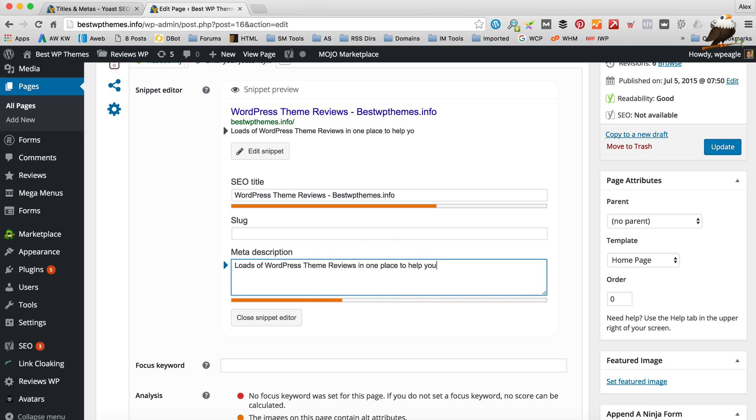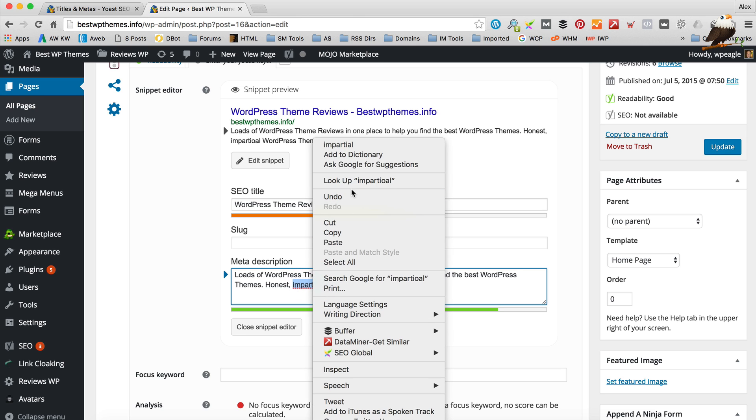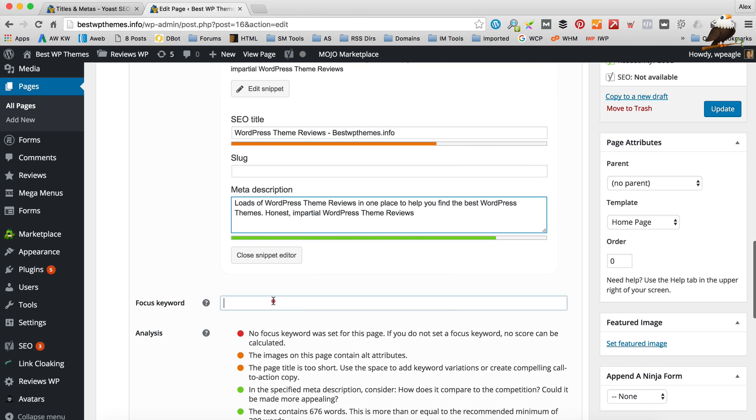So again you want to include your keywords. So I'm going to make it a bit more readable. To help you find the best, let's include the word WordPress themes again. Honest impartial reviews. See I've included the keyword quite a bit there.